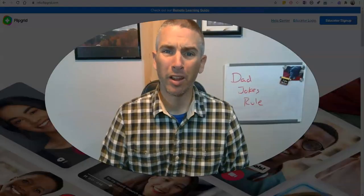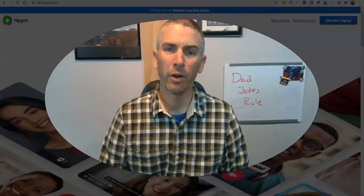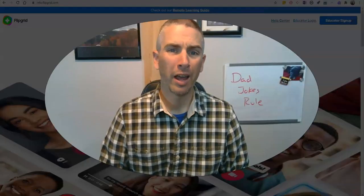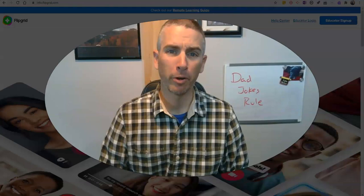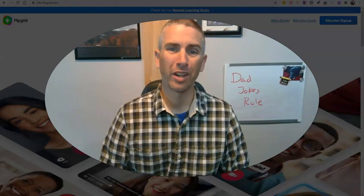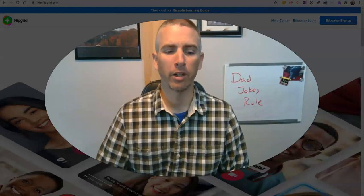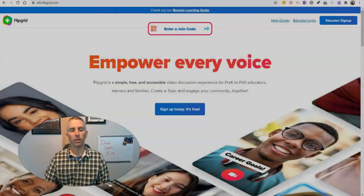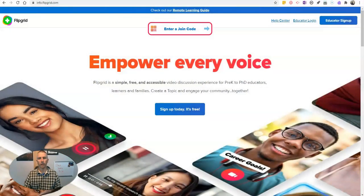Hi, I'm Richard Byrne. In this video, I'm going to show you how to use Flipgrid when your students don't have email addresses. Let's go ahead and get started here.